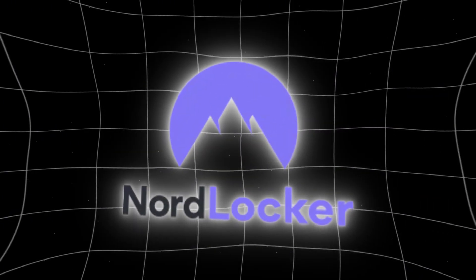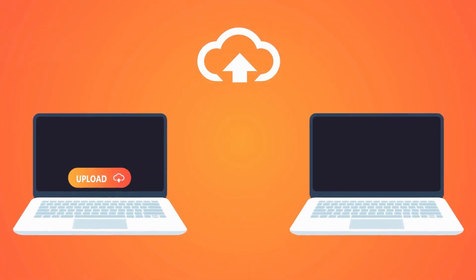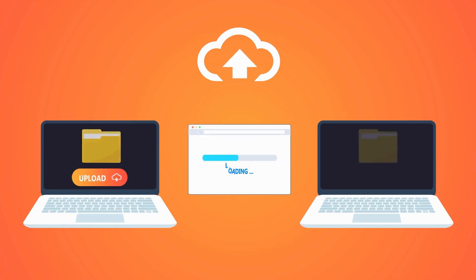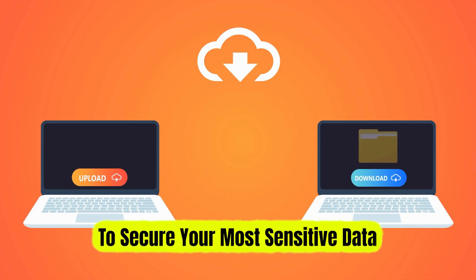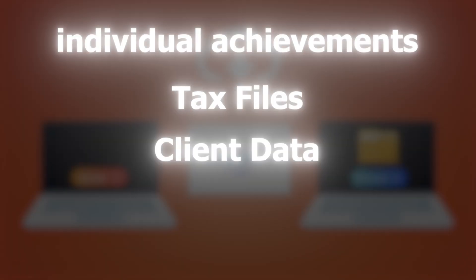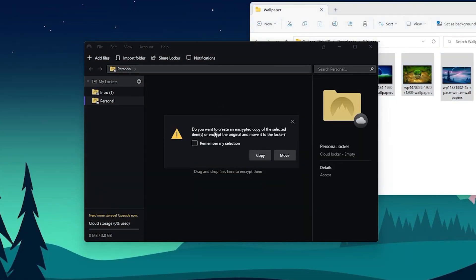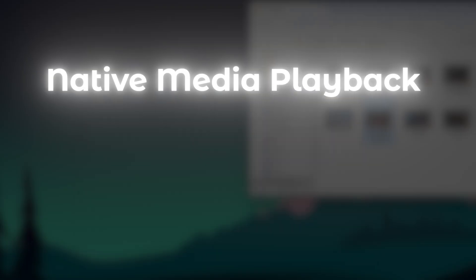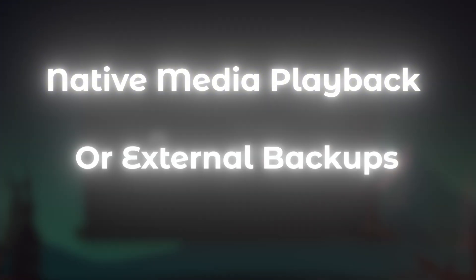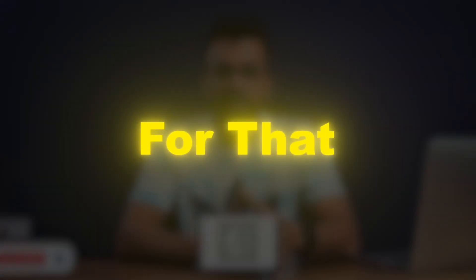NordLocker is a little more specialized. It's not built to be a general-purpose cloud storage tool like pCloud. It's built to secure your most sensitive data. Things like contracts, tax files, client data, and creative projects. You can drag-and-drop, organize into folders, and sync across devices, but it doesn't have native media playback or external backups. It's not really made for that.